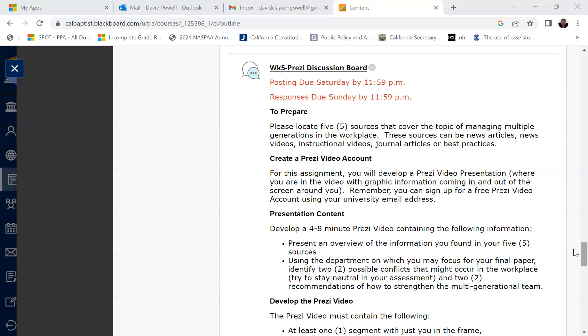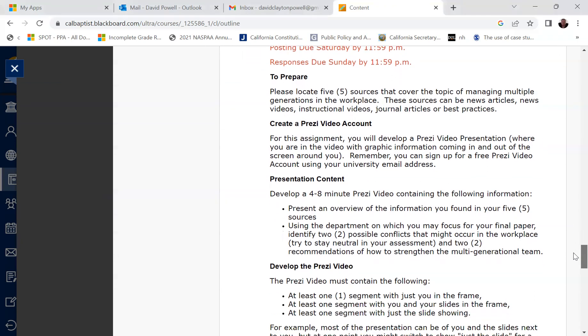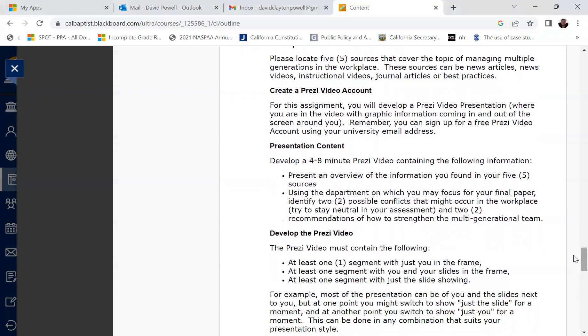So for this assignment, you'll be locating five sources that cover this topic of managing multiple generations. The sources can be news articles, news videos, instructional videos, journal articles, or best practices. So for this one, you don't have to use all peer review journal articles. You can use news articles, videos, a lot of different things are available to you to use for those five sources.